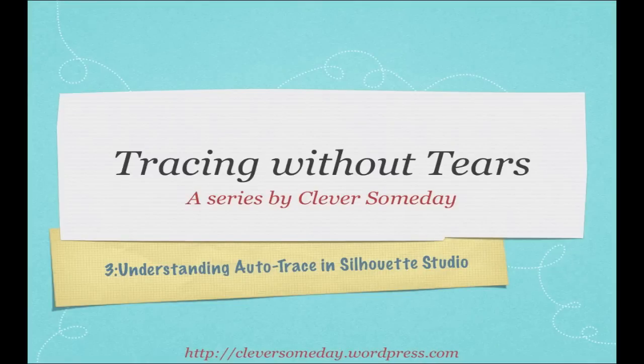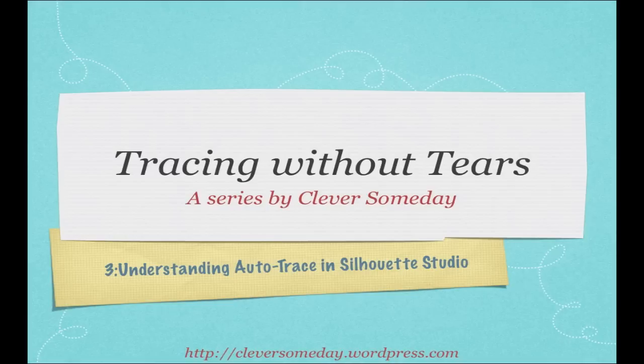Hello and welcome to part 3 of my video series, Tracing Without Tears. If you've not already watched the first two videos, I encourage you to do so.